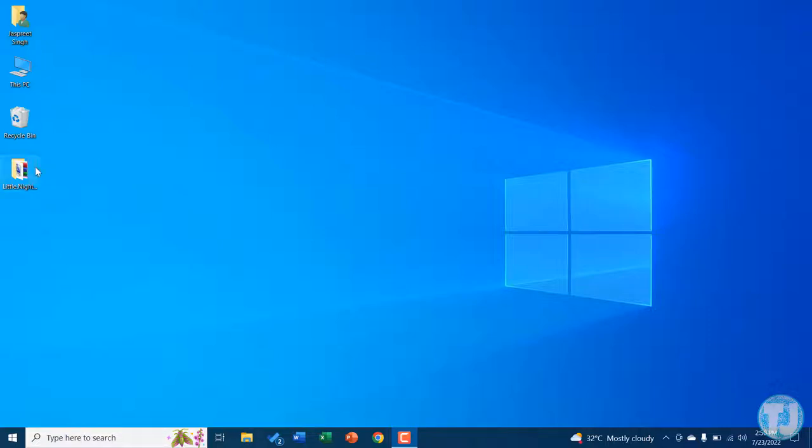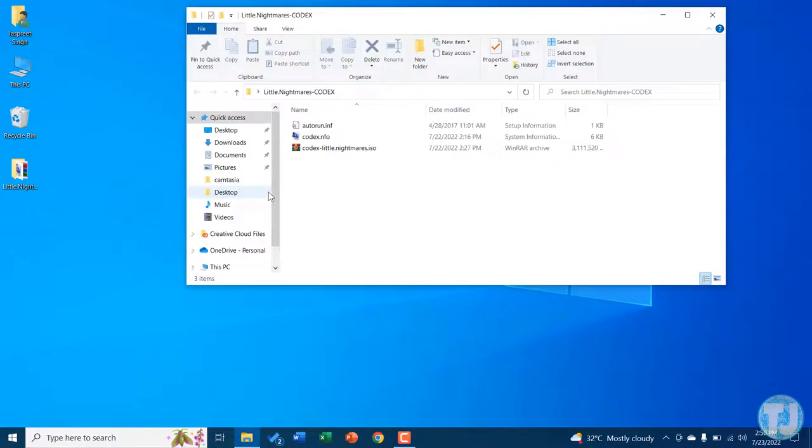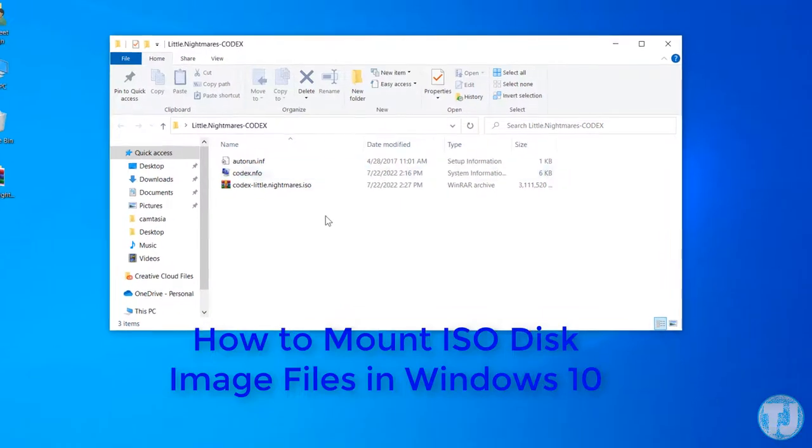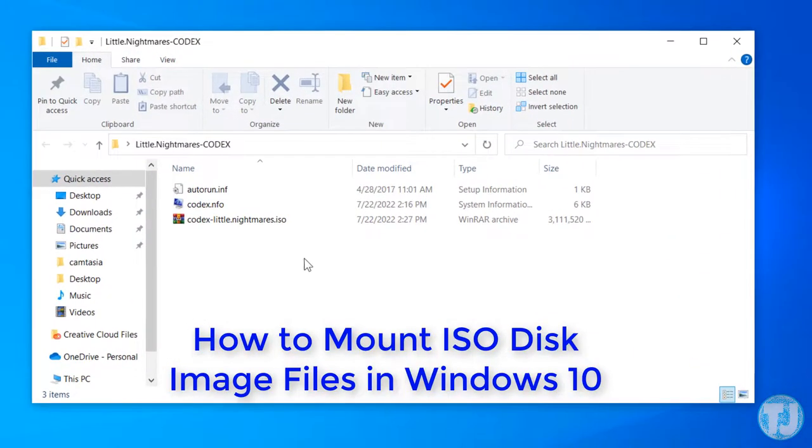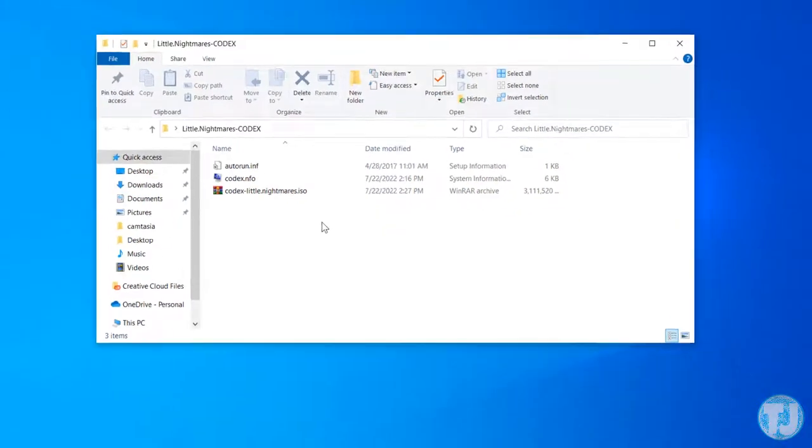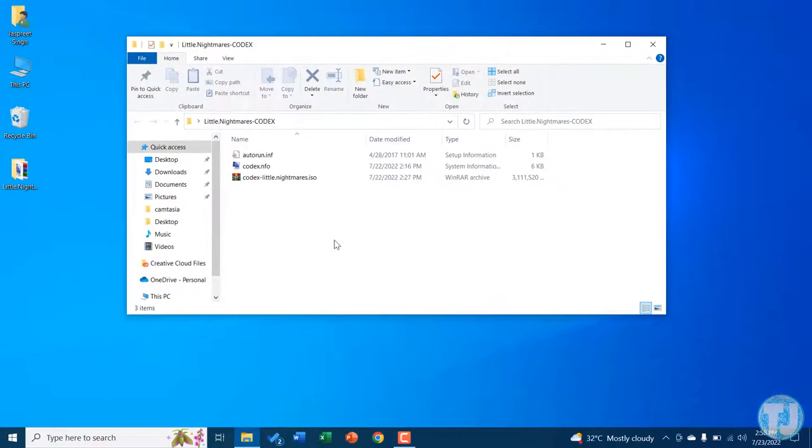Hello friends, welcome to Tech Just Read YouTube channel. Today in this video I will show you how you can mount .iso files in Windows 10. The feature to mount ISO files in Windows 10 is actually inbuilt.